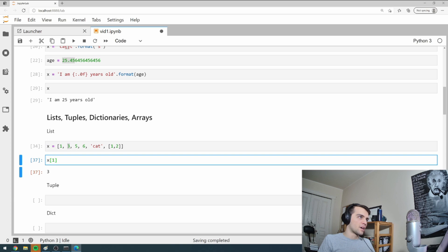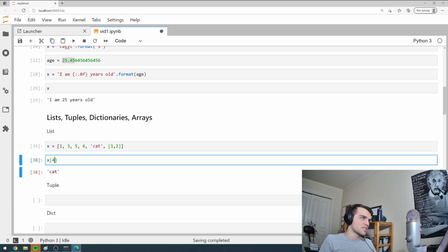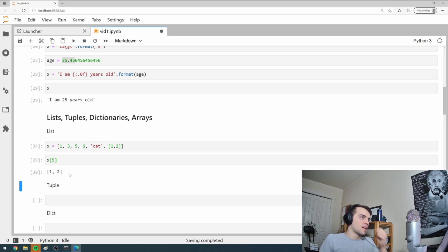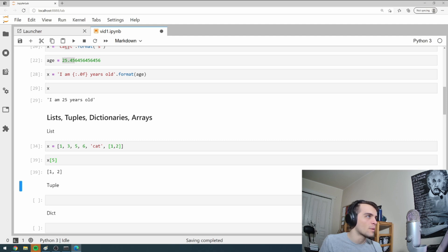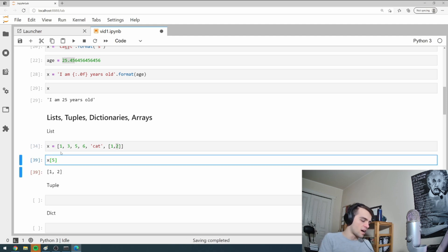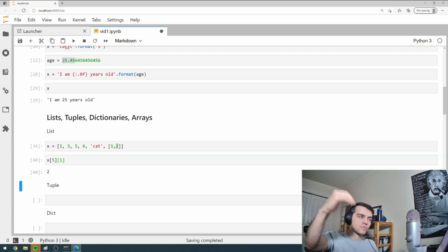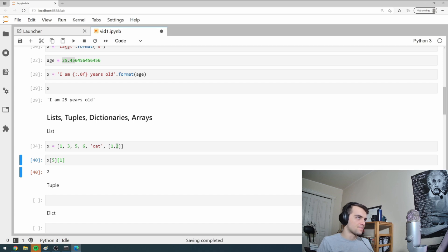And then if I go zero, one, two, three, four is cat. And then I can go five gives me the list here. And then suppose I want to index this list again - this returns a list. So then if I want the two here, I would go X five and then one. And then that gets me two because I'm going a list and then a list.